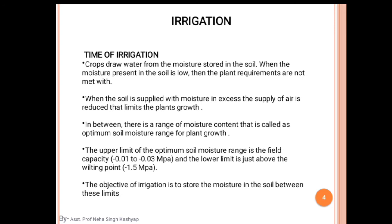The first concept is field capacity. The soil moisture content is measured after 2 to 3 days of irrigation and after drainage. Gravitational water movement becomes very slow and soil moisture content becomes relatively stable — that is called field capacity. At field capacity, the macro pores are filled with air and the micro pores are filled with water.